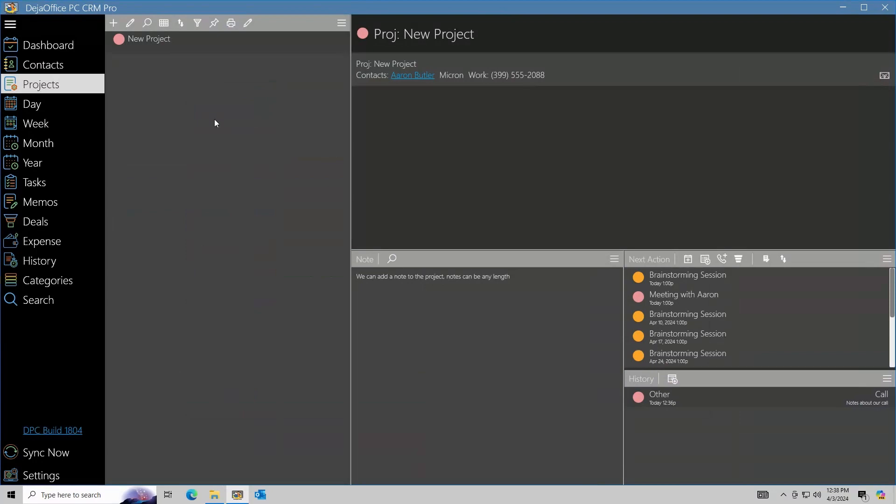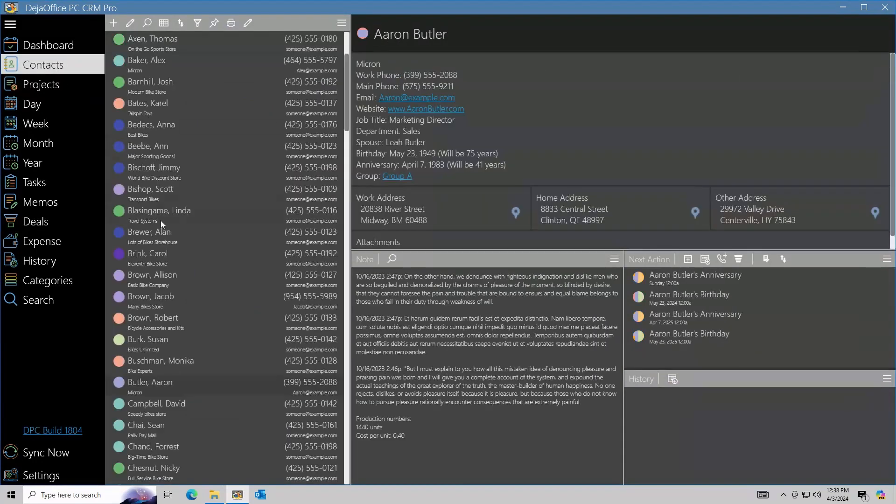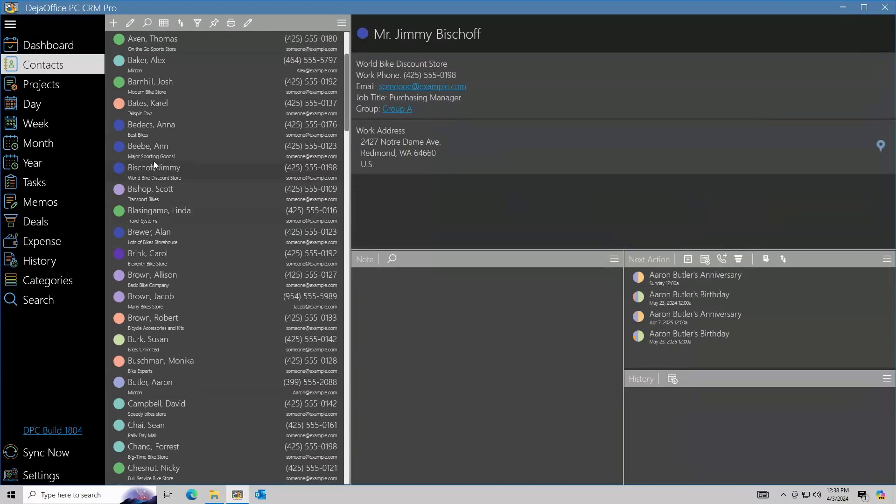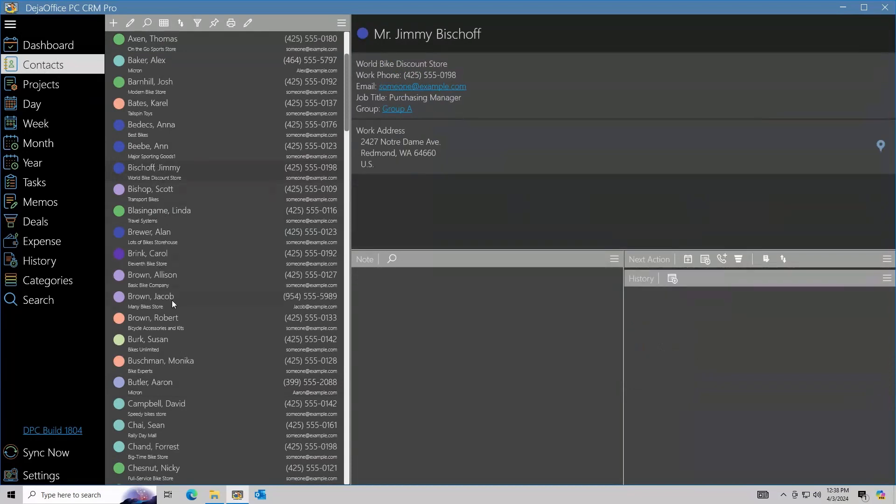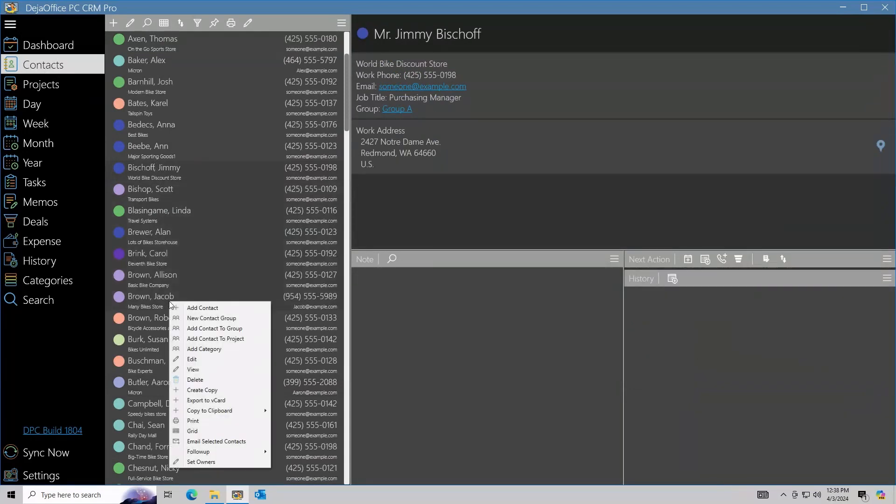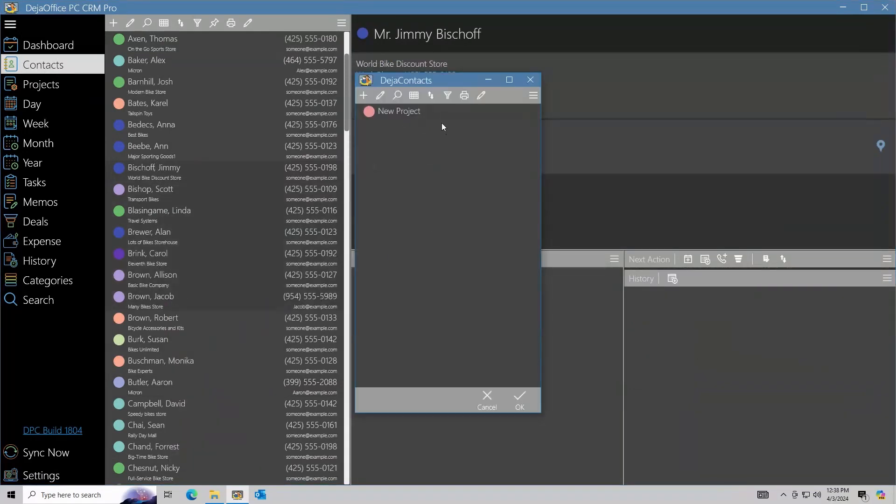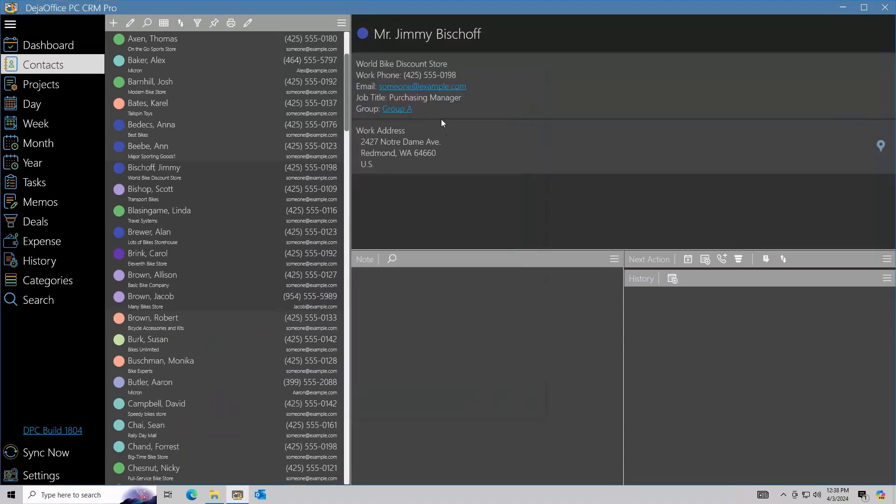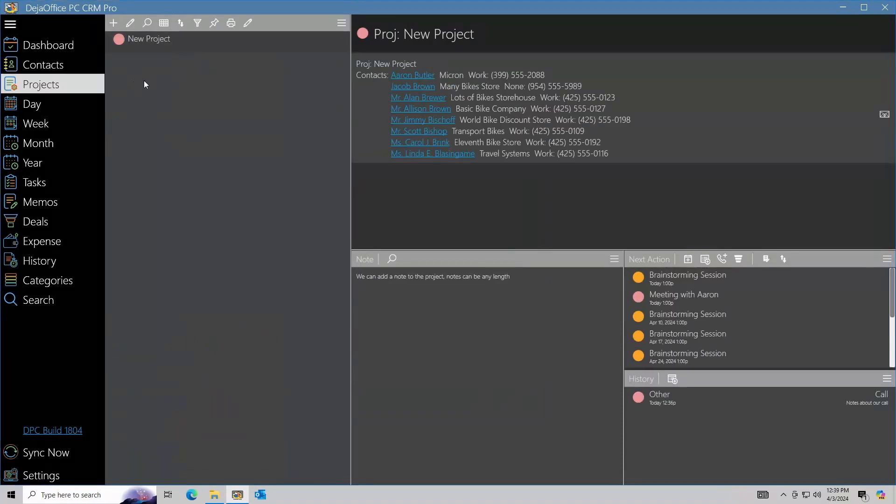If we check the project, the events and contact are now listed on the project. You can also add multiple contacts to a project by doing a multi-select using the Control or Shift keys. From here you can send an email to all contacts using the email icon on the right.